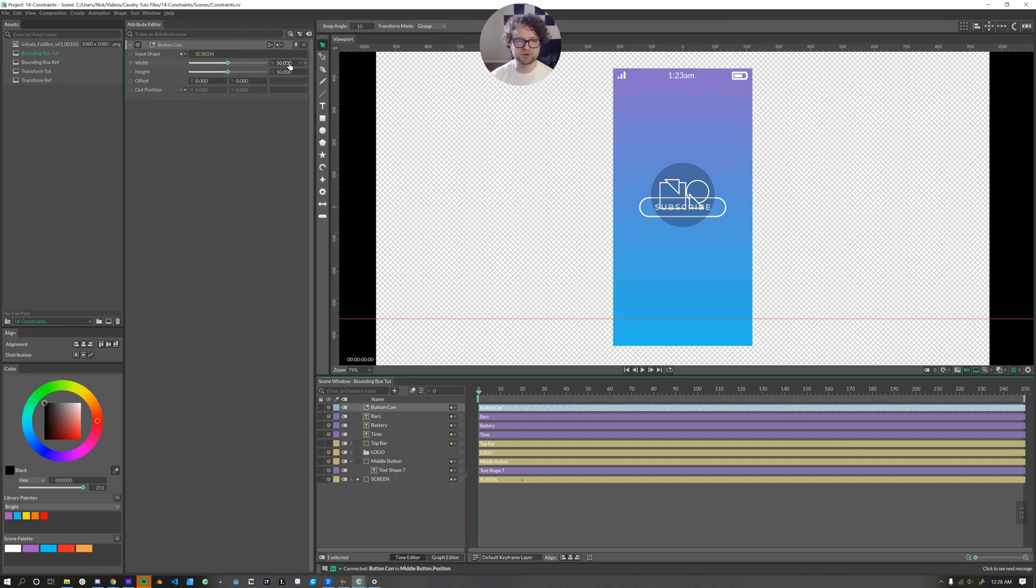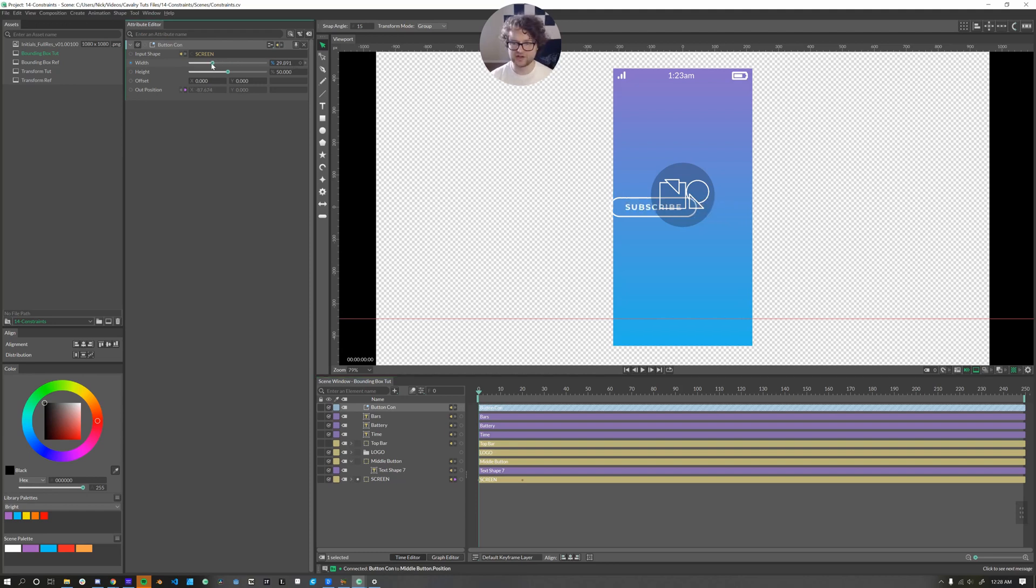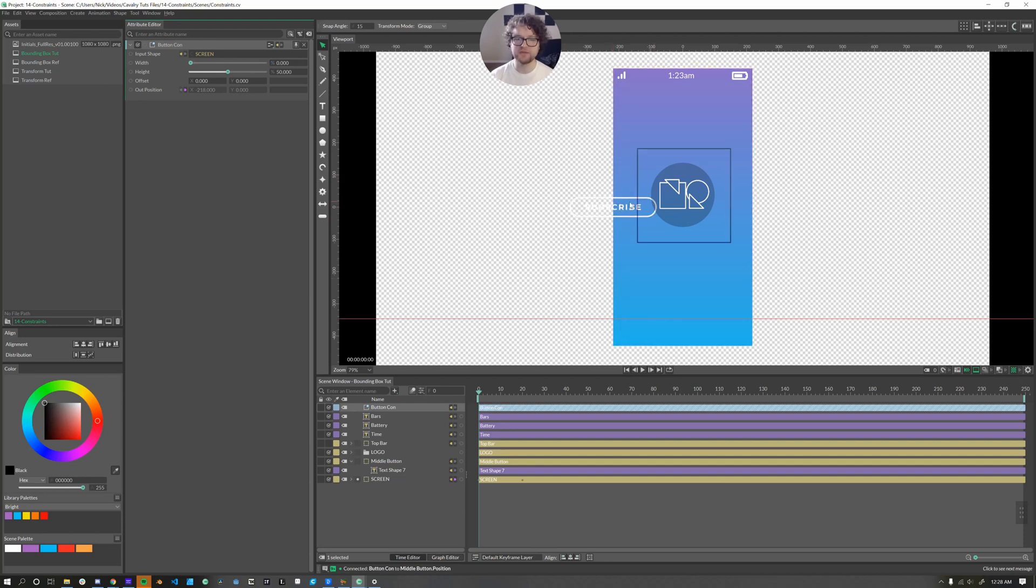So let's play around with these sliders a little bit. Width, currently we're at 50% of the width of our box. So I can change this to zero. And based on the anchor point of our layer, it'll take us to zero.